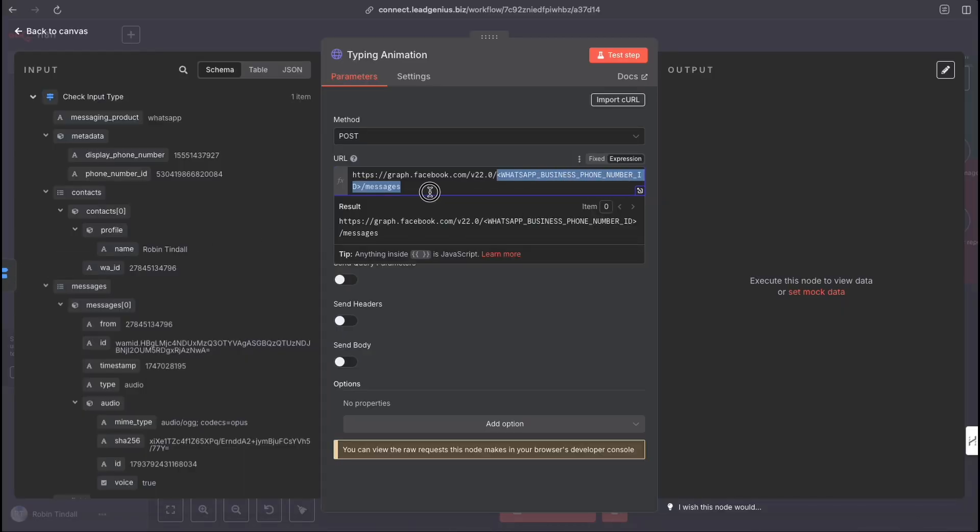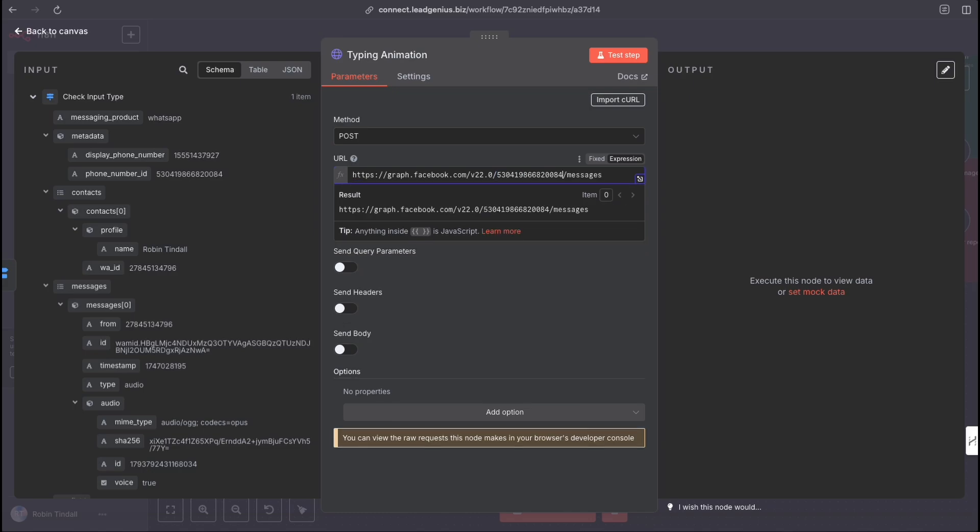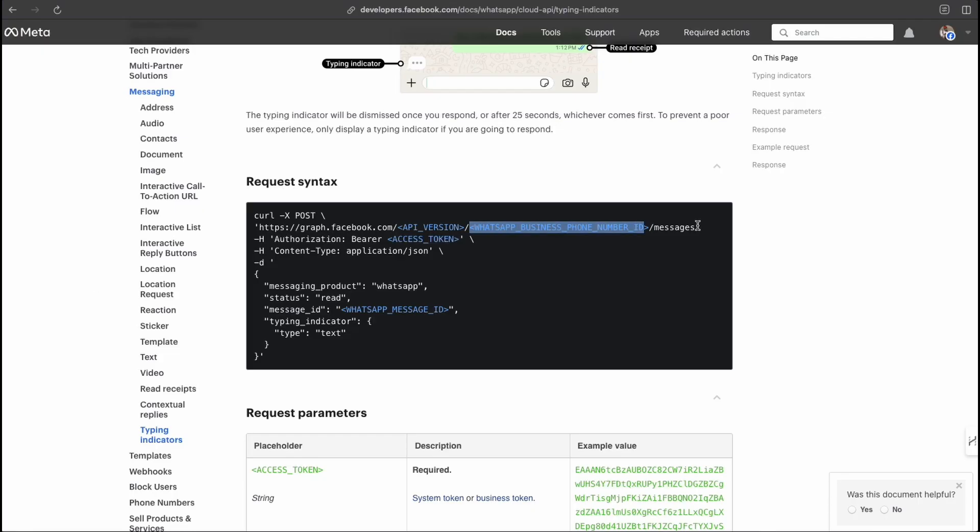That's what the documentation is asking us for. It's asking us for the WhatsApp business phone number ID. That is what we're looking for. So let's come back to our workflow and let's now pop that in here. Now I'm hard coding this. Of course you could do a dynamic variable, but my feeling is I'm going to be using the same number. So let's pop that in there. But of course you can make this a dynamic variable and have a set node before and just pull it in. And the endpoint here is messages. So that should actually be doing the job. Let's check forward slash messages. Fantastic. So we've got our endpoint set up.